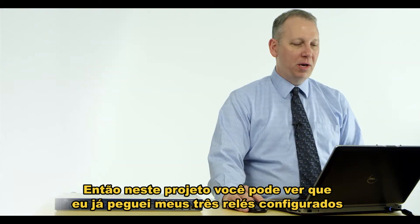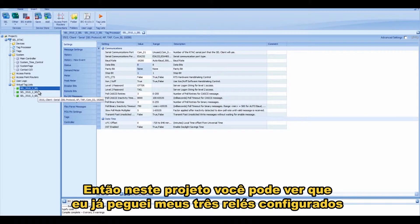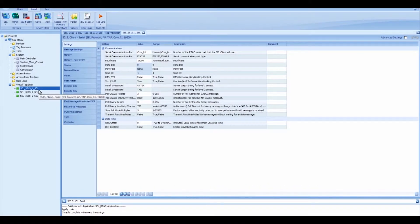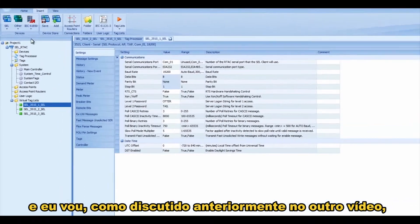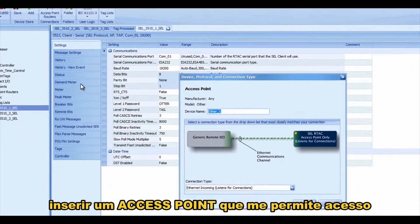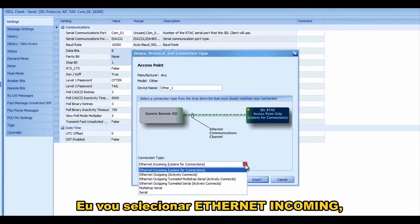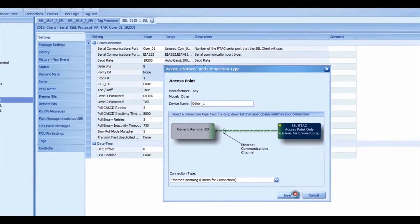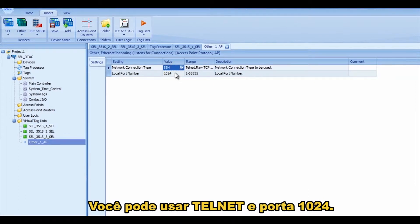In this project I've already got my three SEL relays configured, and as discussed earlier in the other video, I'm going to insert an access point to allow remote access. I'll select Ethernet incoming, press Enter, and make it an SSH connection — you can also use Telnet — on port 1024.